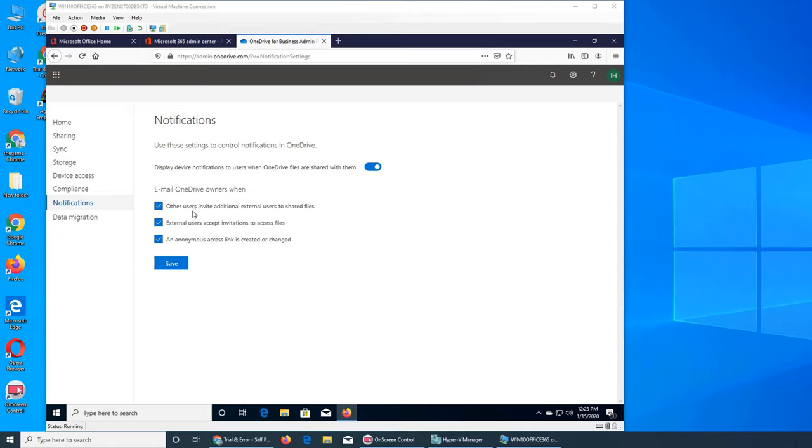For email, when to send them a notification. Other user invited additional external users to share file. Yes that is important. If that file that you have shared, you want to know how far it's gone.